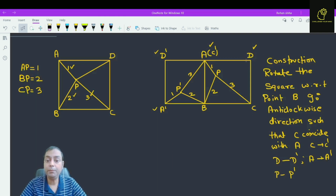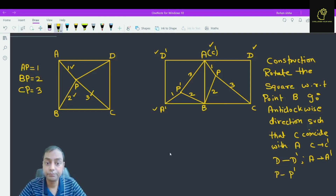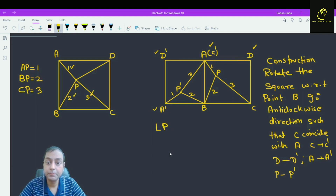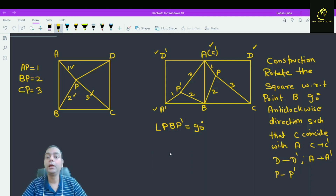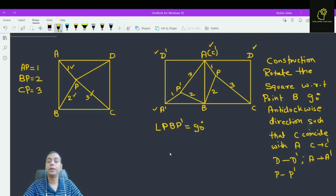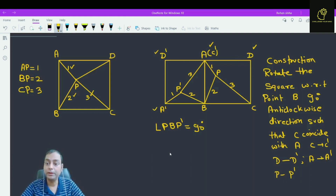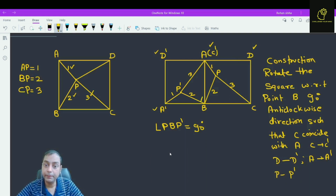Now, what about angle P B P dash? This is 90 degrees. Why is this 90 degrees? Because we have rotated the complete square ABCD 90 degrees anti-clockwise with respect to point B, so this angle is 90 degrees.